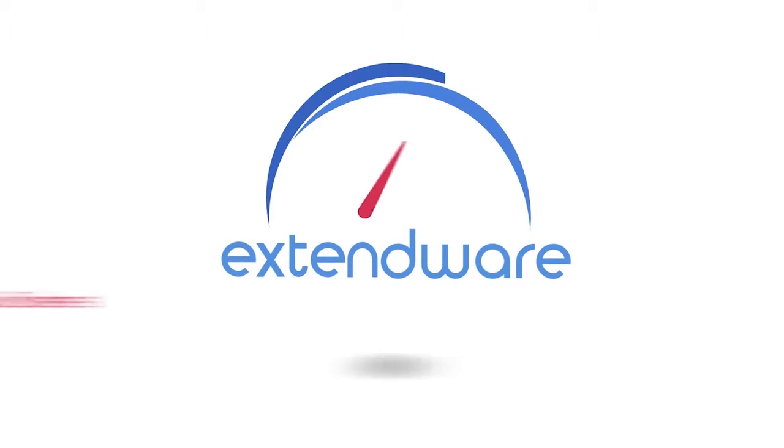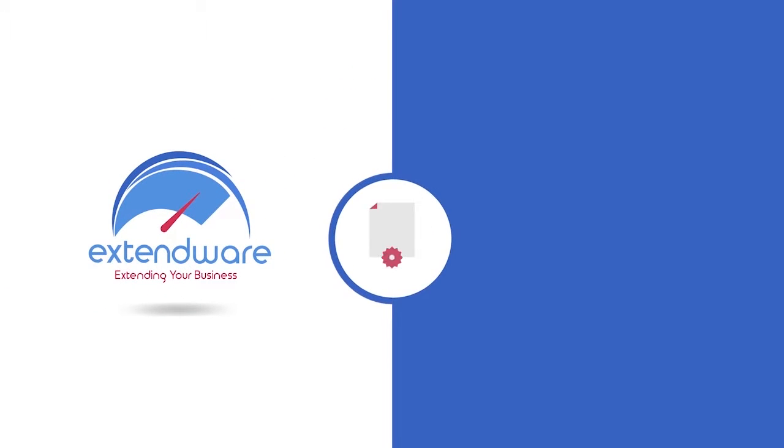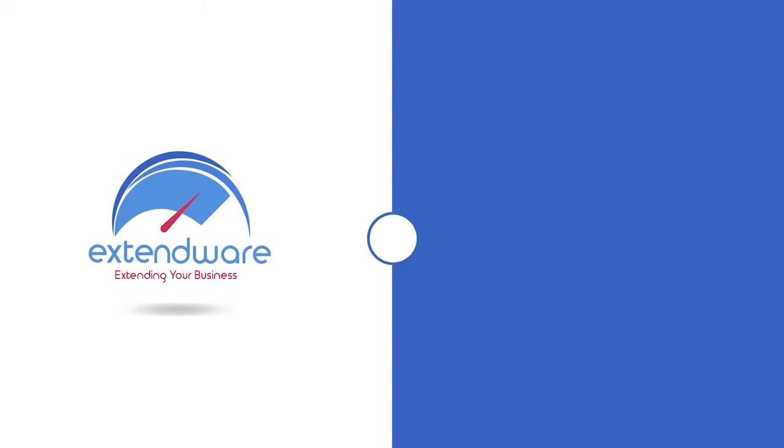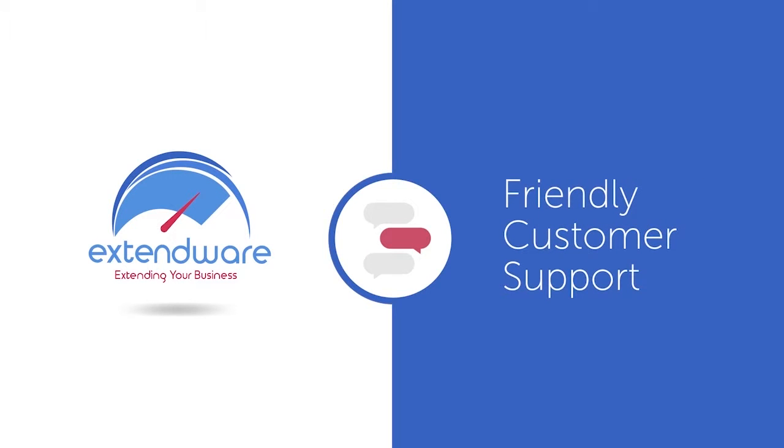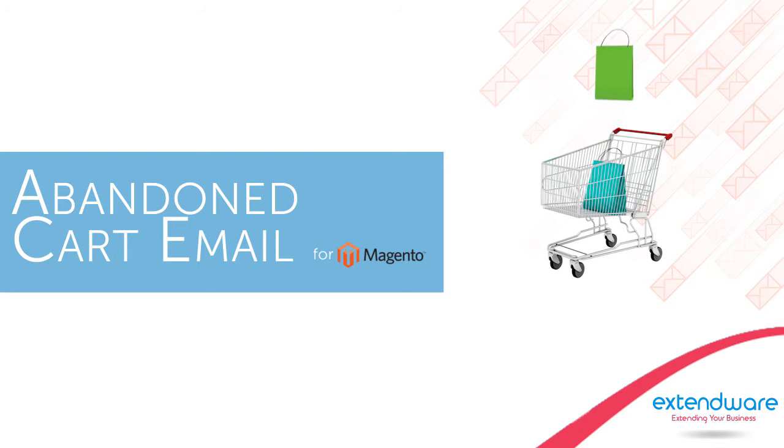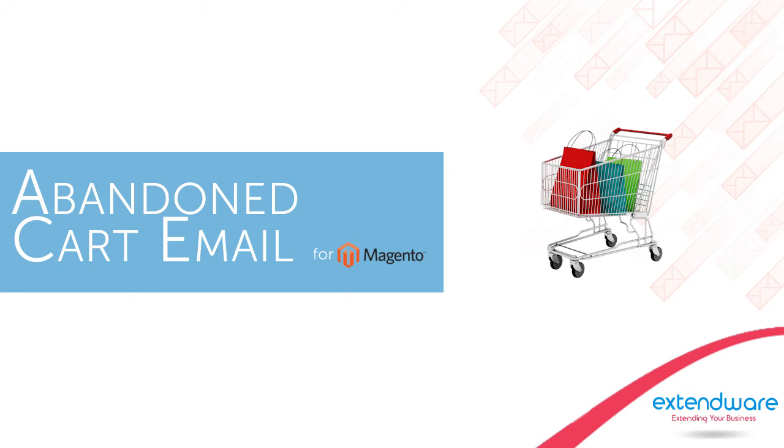Remember, as with all Xtendware extensions, there's no risk to your purchase because we offer a 30-day, no-hassle, money-back guarantee on all of our products along with friendly customer support to help you with installation and configuration. Take action now and effectively recapture lost sales by using Xtendware's abandoned cart email extension for all your Magento store needs.